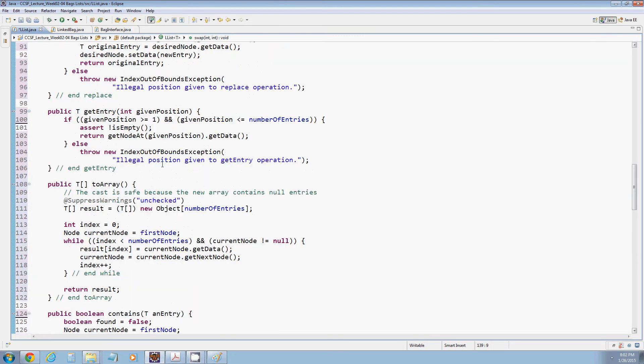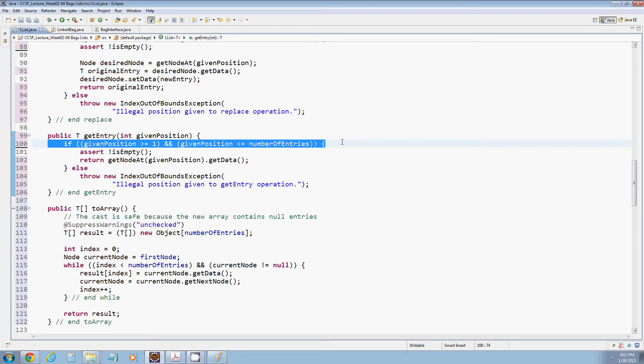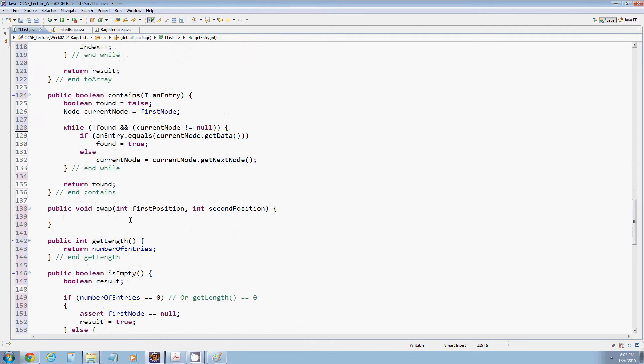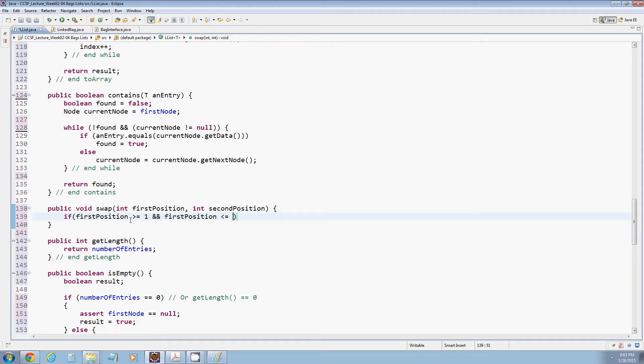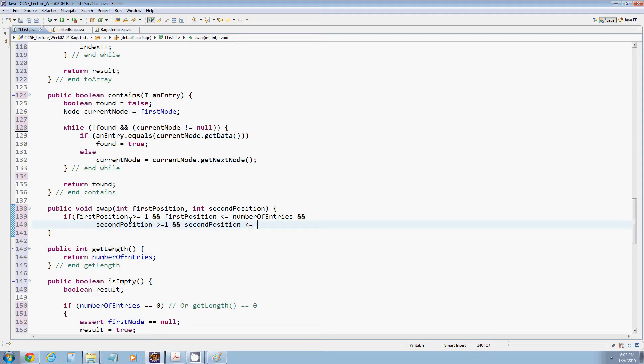We're going to start out taking two positions and just like we've done with some of those other methods that check that our positions are valid, we want to make sure that first position is greater than or equal to 1 and less than or equal to number of entries, and that second position is greater than or equal to 1 and less than or equal to number of entries.